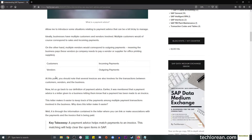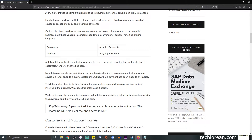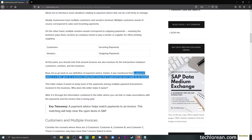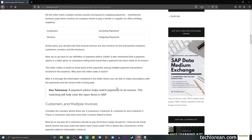In a nutshell: customers means incoming payments, vendors means outgoing payments. There are several invoices involved for these transactions — if we're talking about transactions between customers, vendors, and the business, we're talking about a lot of invoices, especially in a big company. Back to the definition: a payment advice is a letter given to a business letting them know that a payment has been made to an invoice — it's saying 'hey Company ABC, I have paid this invoice.' It is through the information contained in the letter where you can link or make associations between payments and the invoice being paid.